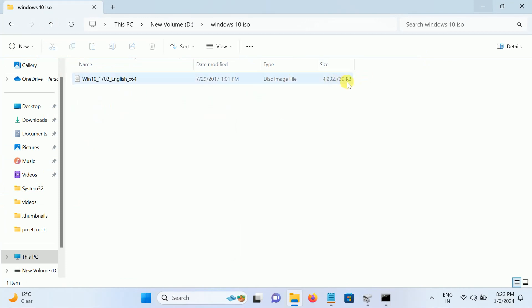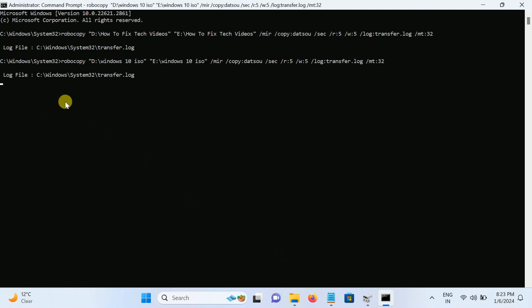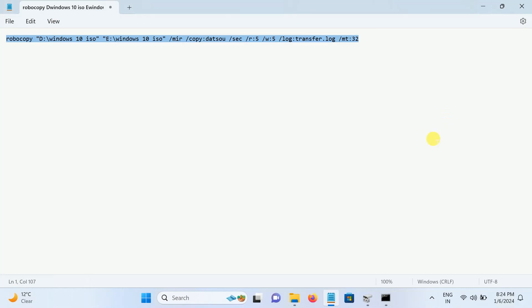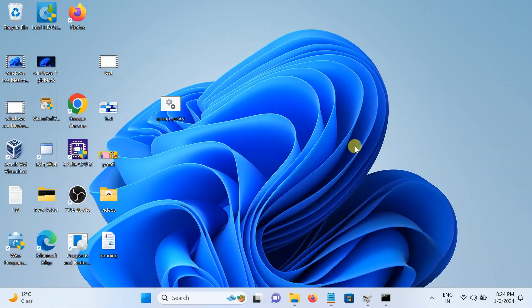You can see the same data is there. This is how you can copy and paste faster in Windows 10 or 11. Hope this video was useful for you — if yes, hit like, subscribe, and share. Thank you for watching How to Fix Tech.